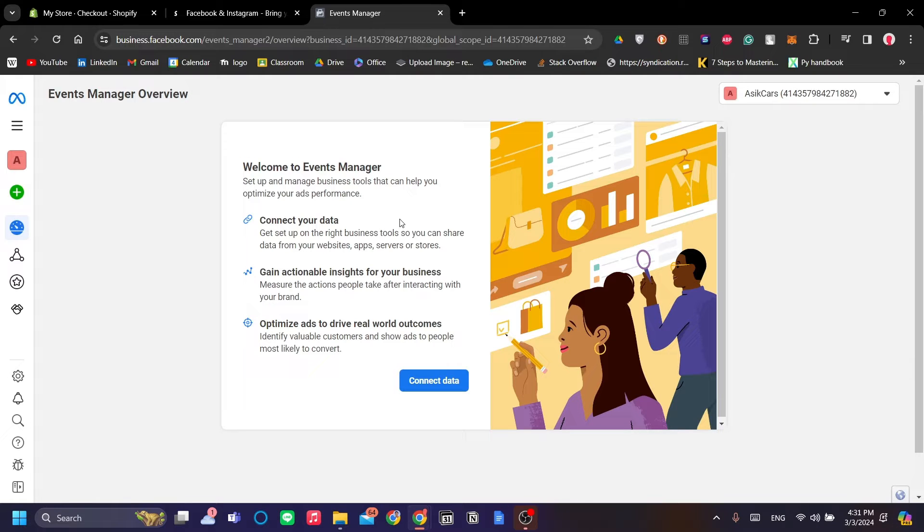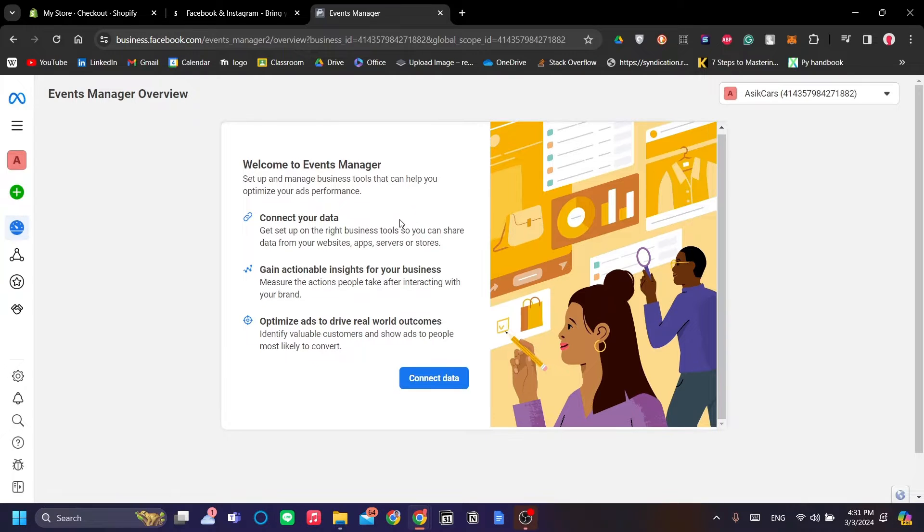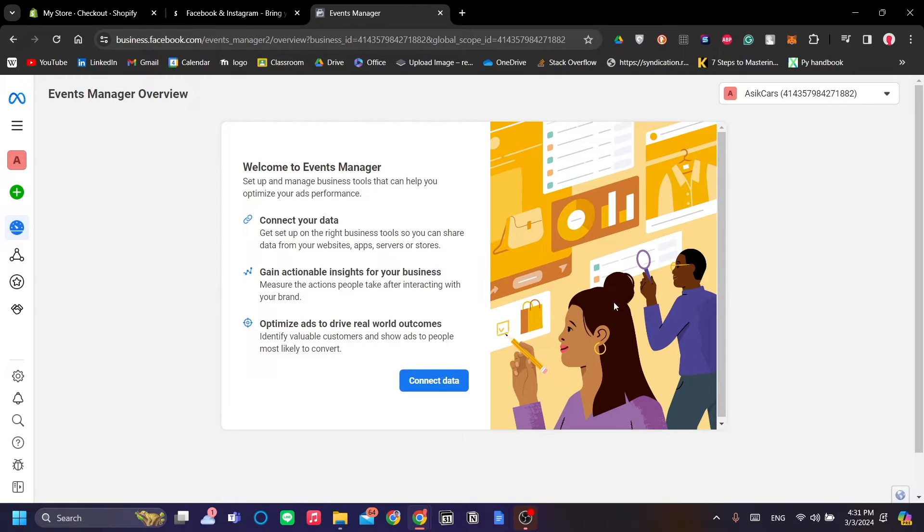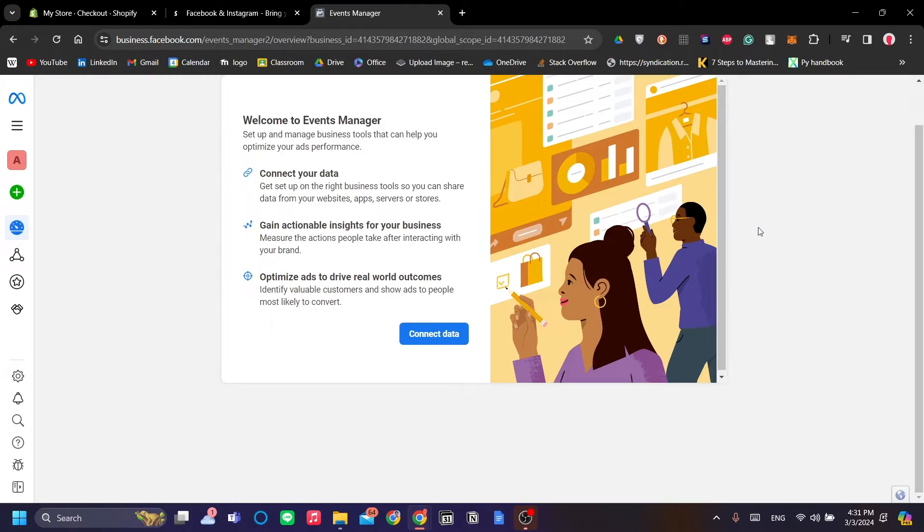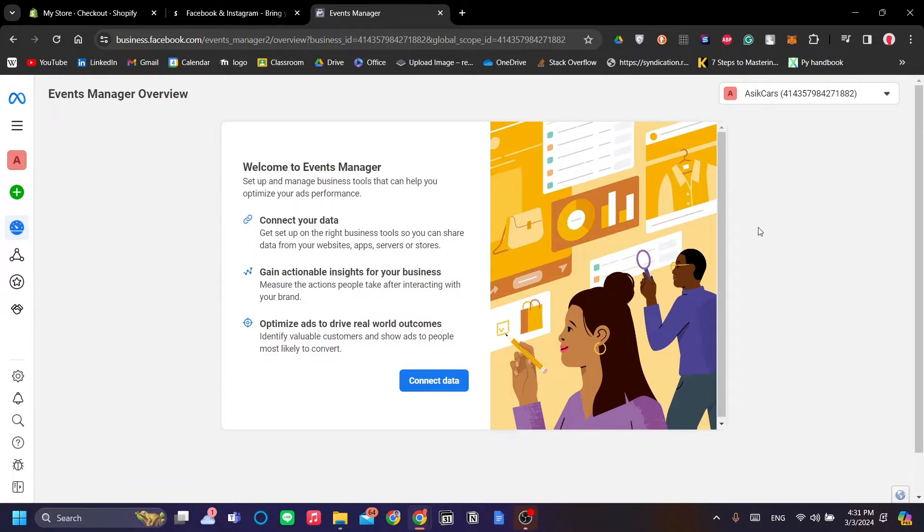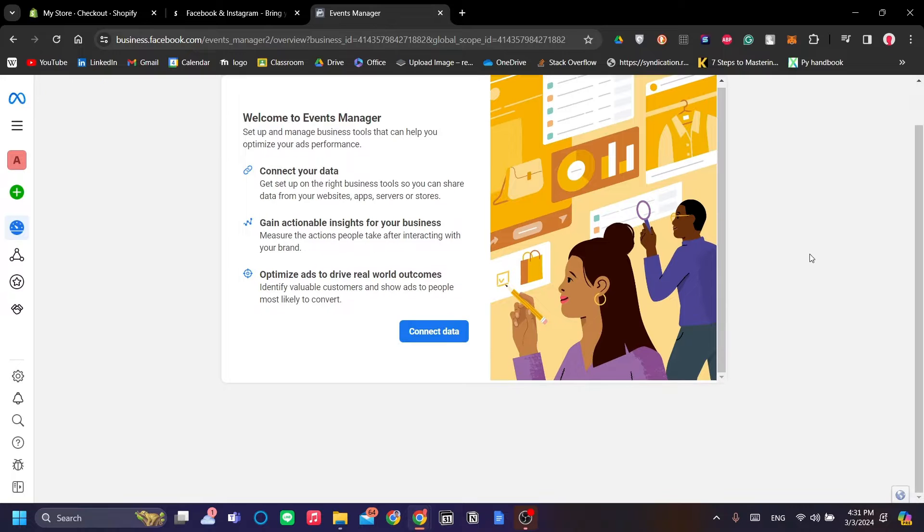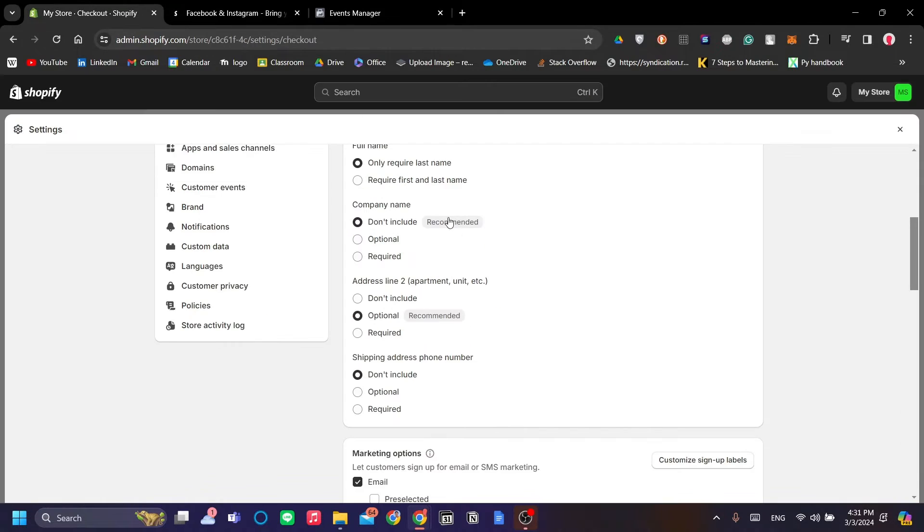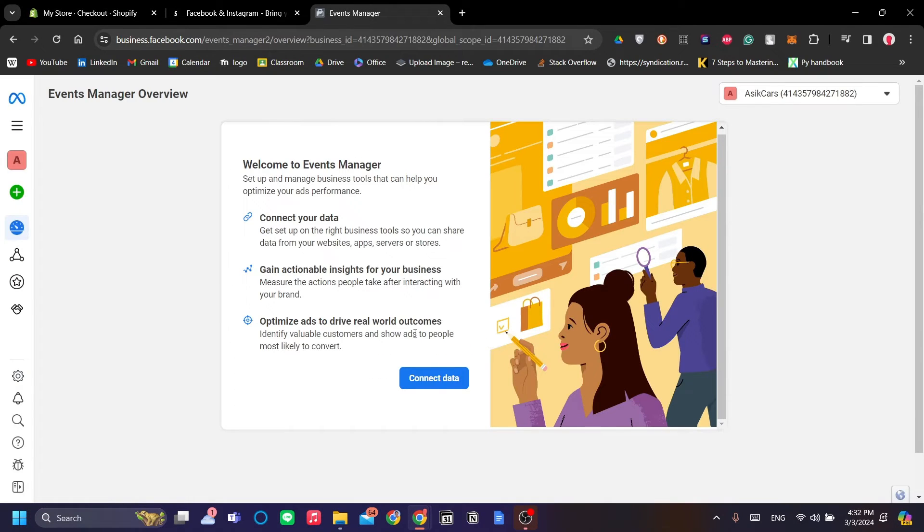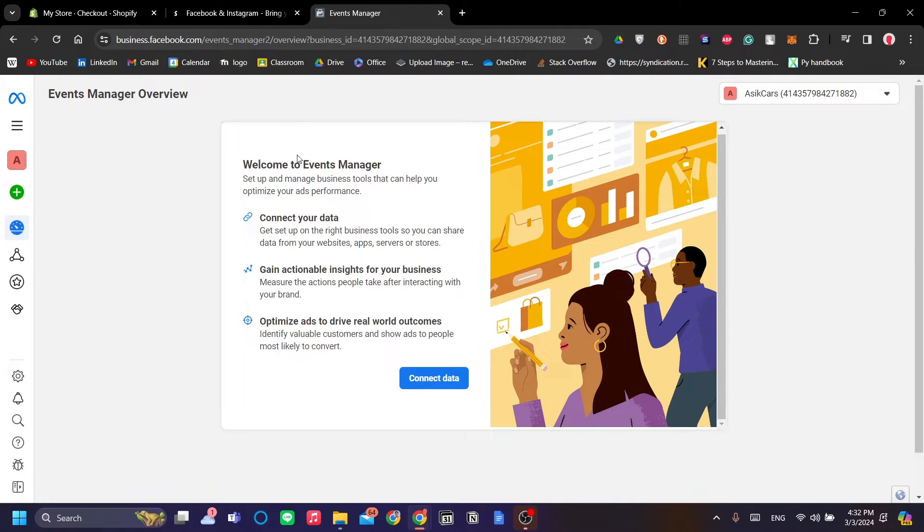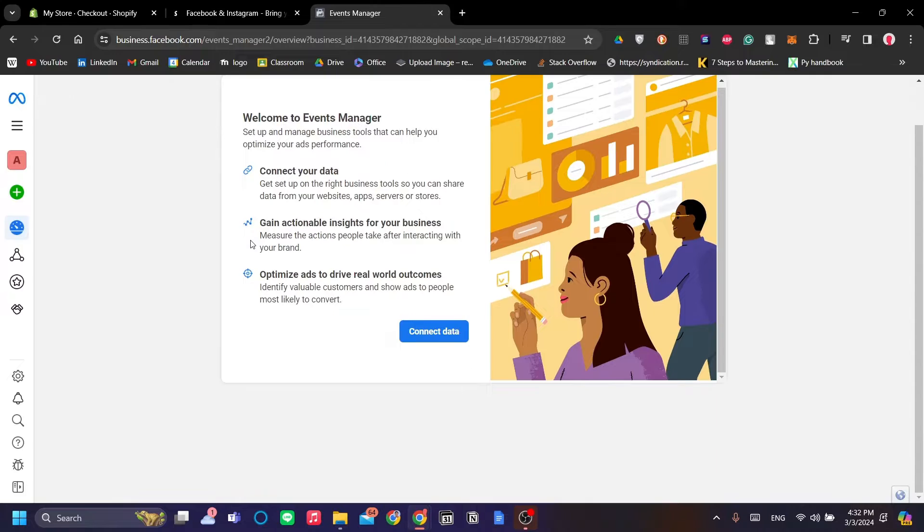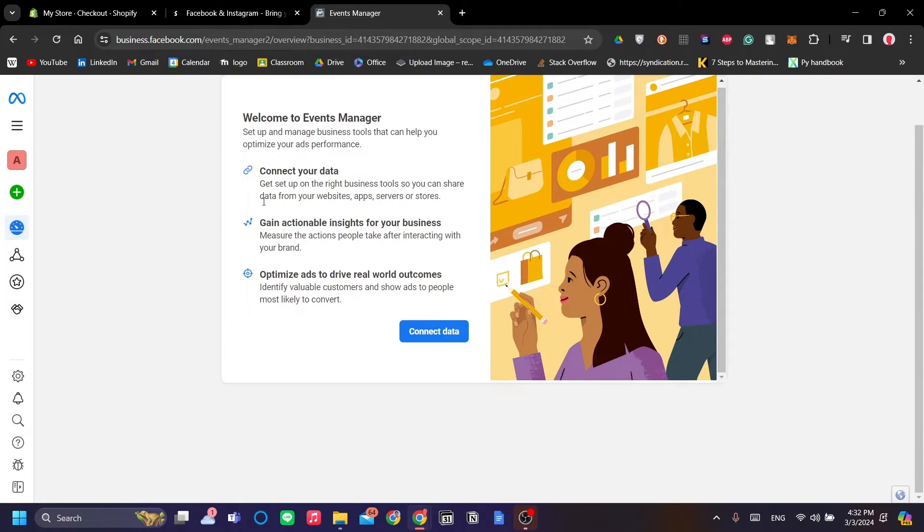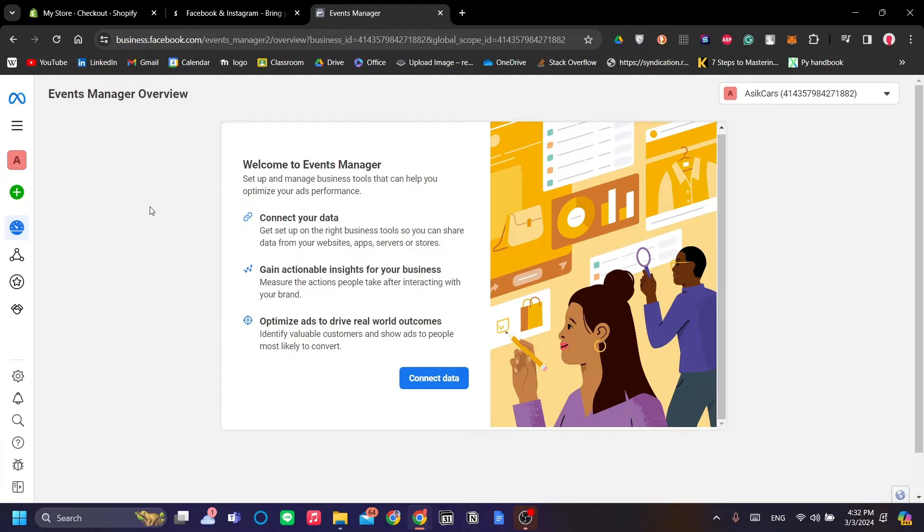And why do you have to add Facebook Pixel? Well, just like any other pixel, you add the Facebook Pixel into your Shopify to track down user activities on your website so that you can have analytics of how the visitors of your website are using your website.